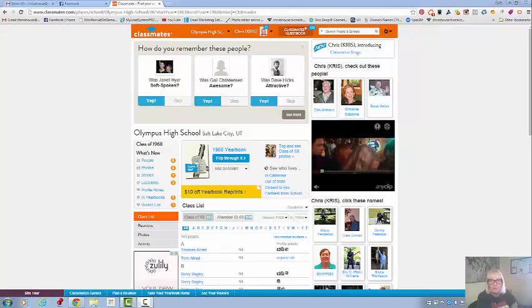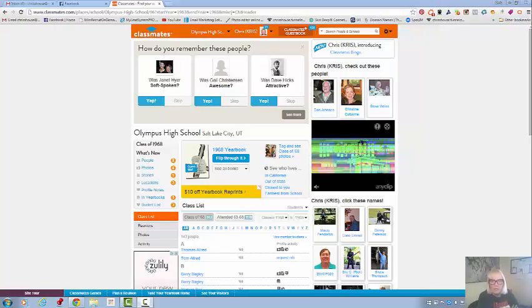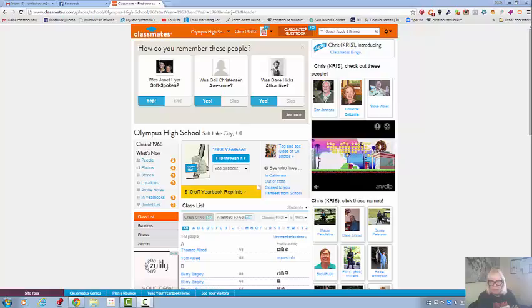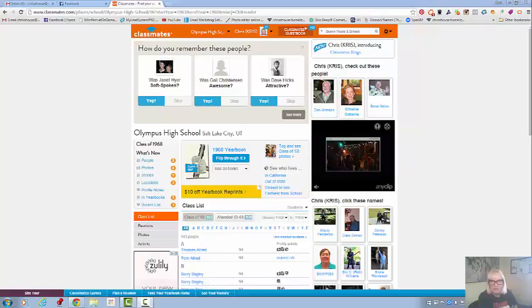Good afternoon. Chris Shouse, Shouse in the House Coaching, coming to you from my home office here in California City, California.